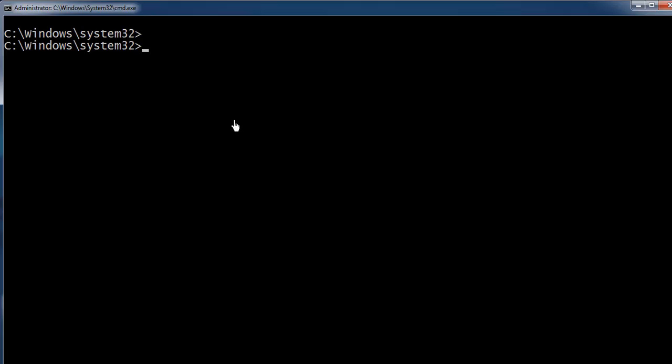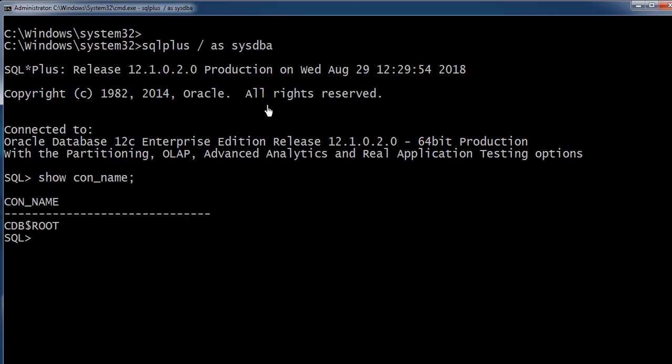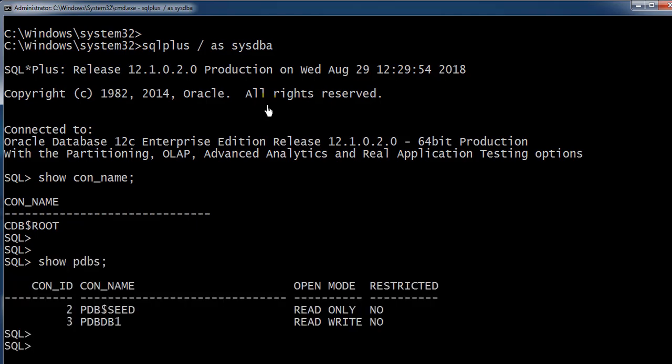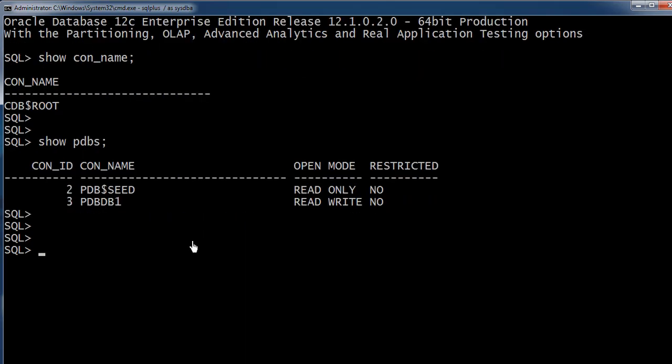I have Oracle 12c already installed on Windows 7. If you do SQL plus slash as SYSDBA and show con_name, you'll find it's connected to the container database. We have two PDBs inside this container database: the first one is a default seed, and the second one is PDBDB1.